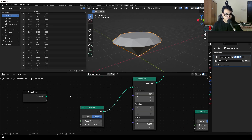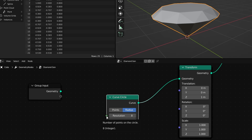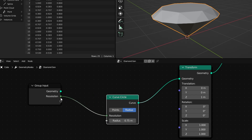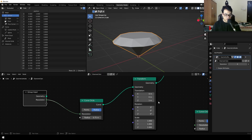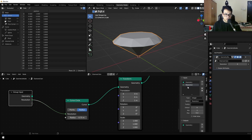To convert this into a modifier, we are going to use the group input node. We need to store all of the values we want to change into the group input. Select the curve circle — this is the top circle of the diamond — and connect the resolution into the group input. That will create a new socket called 'Resolution'. Select the group input and press N to open the menu, go to 'Group', and under the inputs we have that resolution — we've basically just made a variable called resolution.